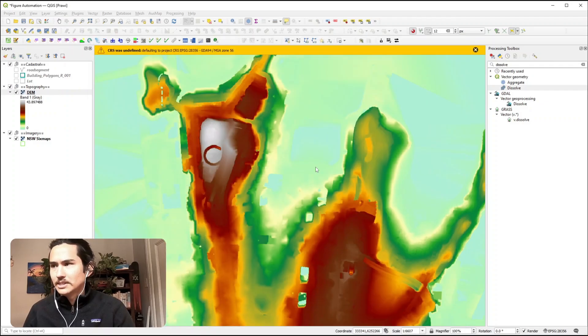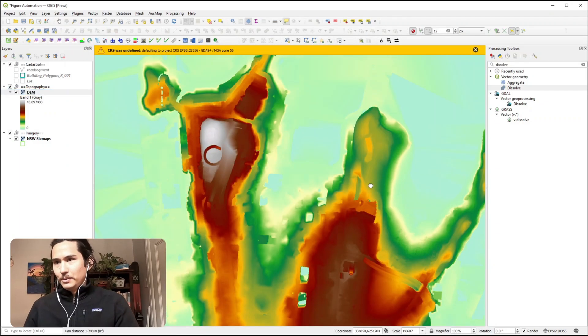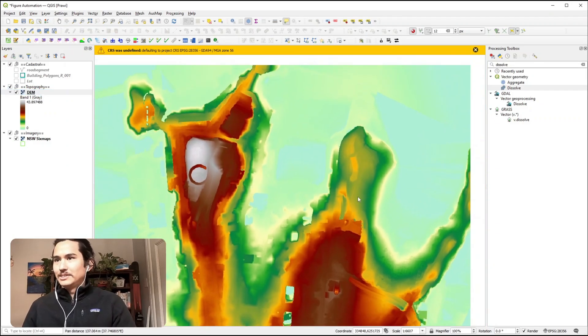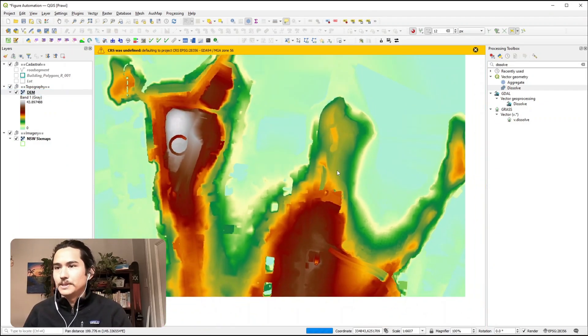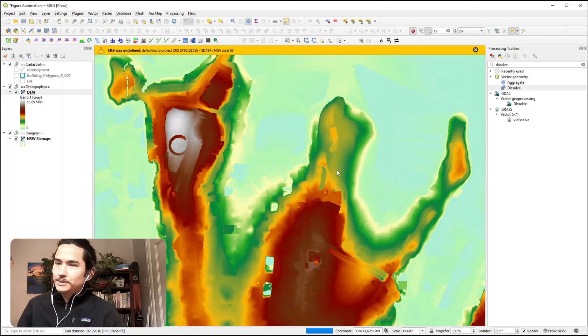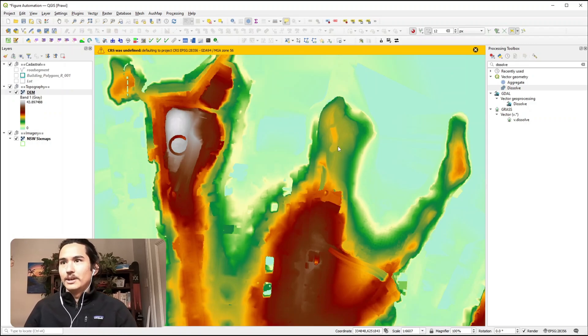Just like that we have a nice colour ramp of topography within our desired view extent.